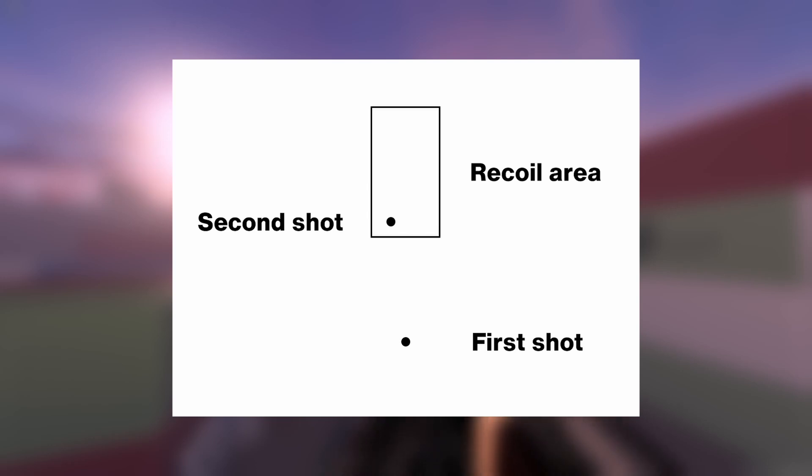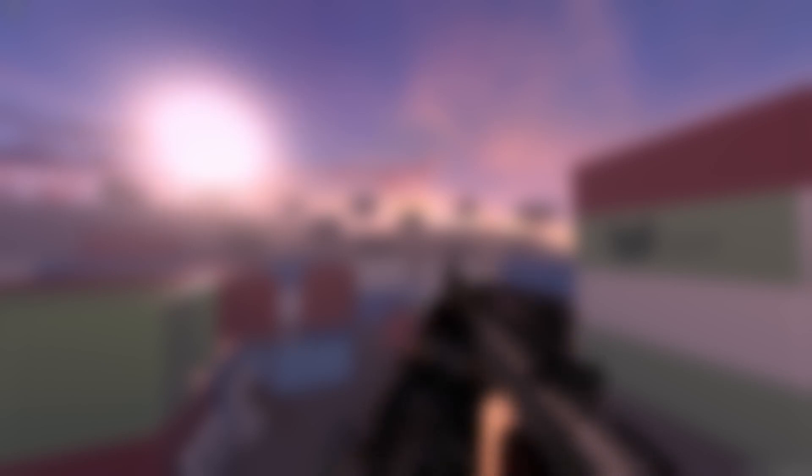Decreasing these values will make the gun tilt, well, less when you're firing. But what actually causes your shots to move around in this box when you're firing in full auto or you're spamming semi-auto? That's where recoil displacement comes in.